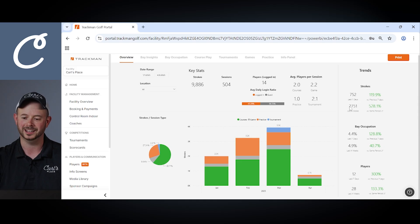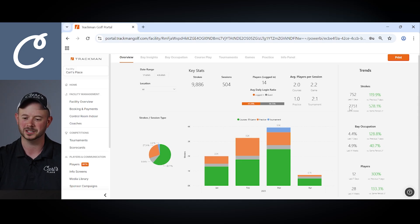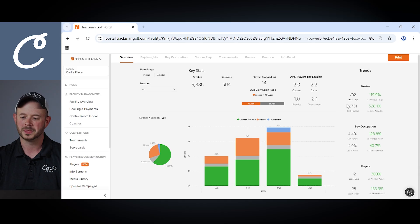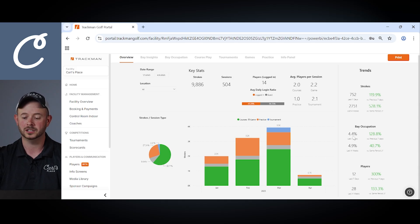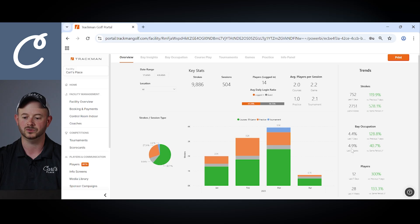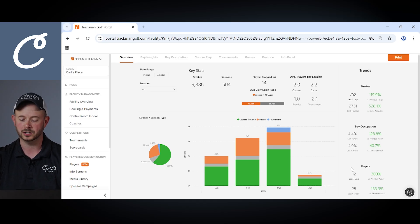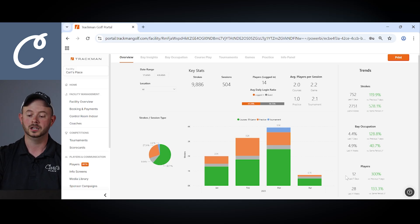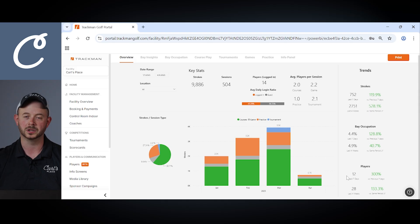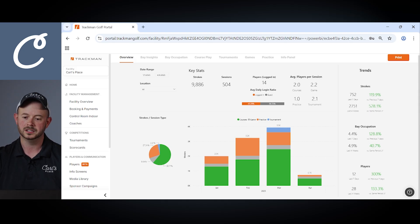Again we're in a showroom facility here so may not be as much as a regular commercial facility. You can see your bay occupation, the percentage of time that your bay has occupied over the last seven days and last four weeks. Number of players including number of players that have attended over the last seven days, last four weeks, again keying in on those different time periods.